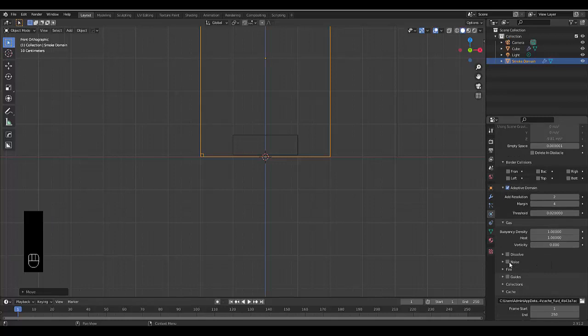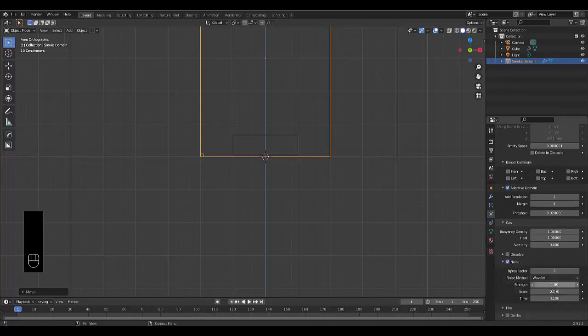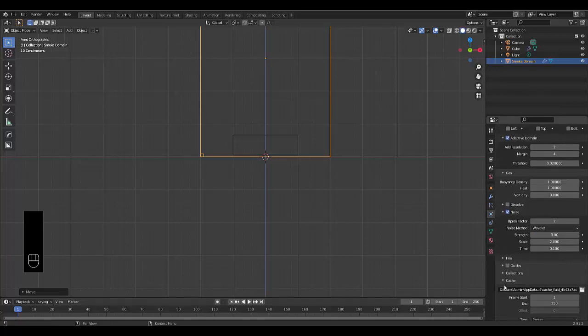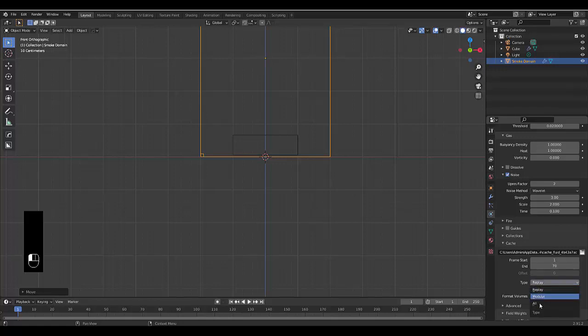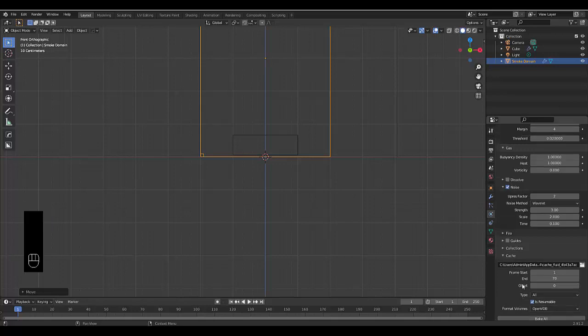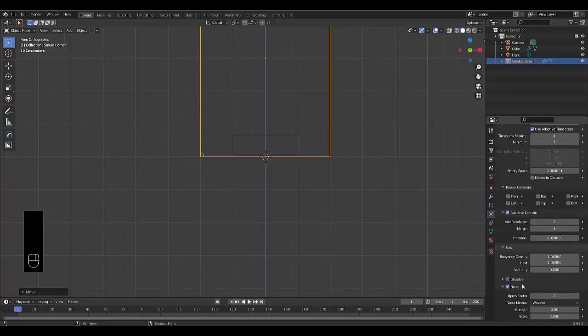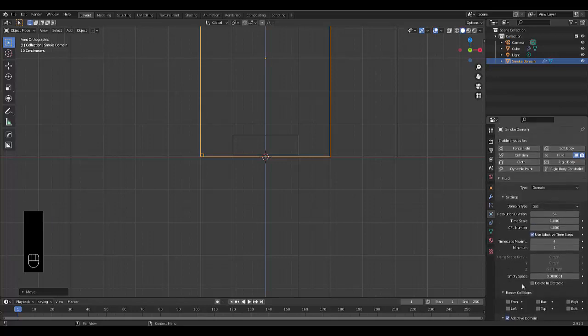The other thing I would turn on is noise to make it a bit clearer. And I would increase the strength to at least 2.5, three should be fine. And we're also going to make this simulation 70 frames. Always tick is resumable. In this case, we're going to choose all. And that's pretty much the core settings for your smoke simulation.